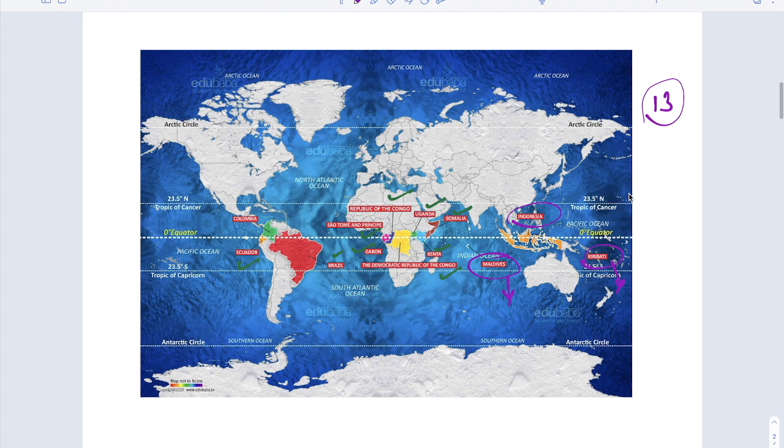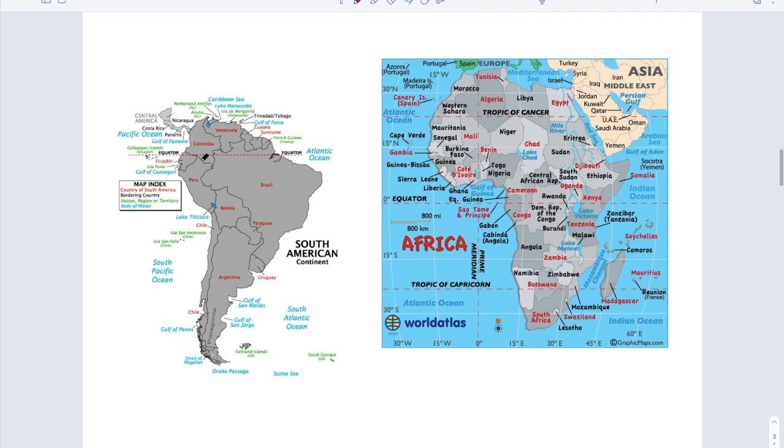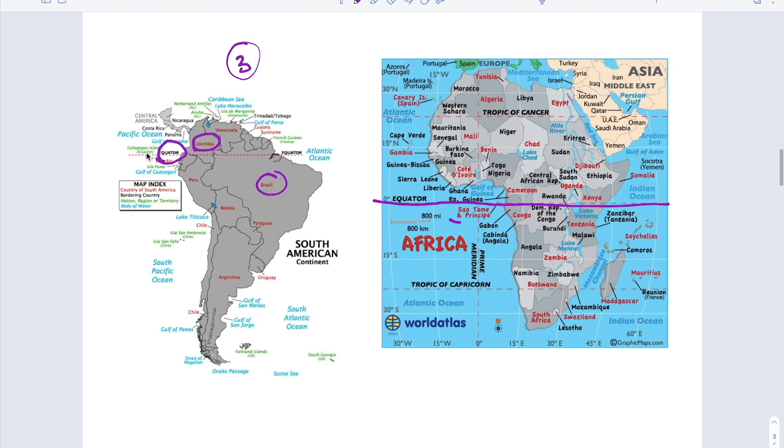Now we have to learn the trick to remember these countries. That is very important. But before that, I will tell you once again these are the countries. In South America, what are the countries? Only three countries: Ecuador and Brazil and Colombia. And in Africa, these are the countries. So this is the Equator.